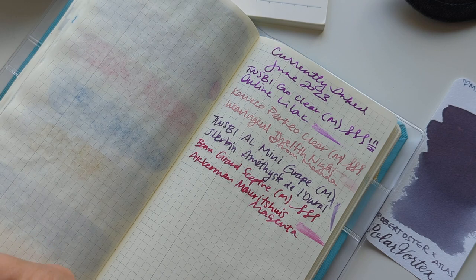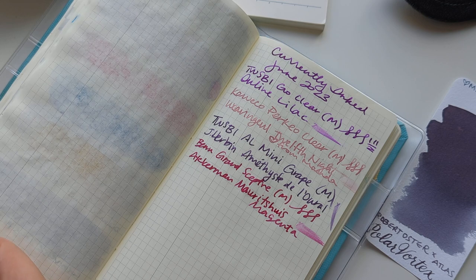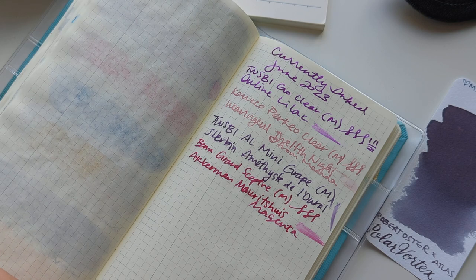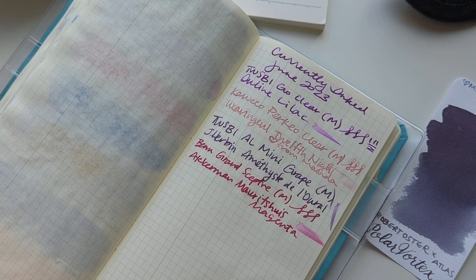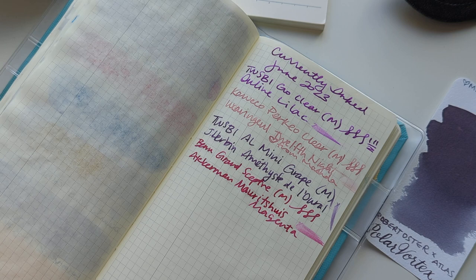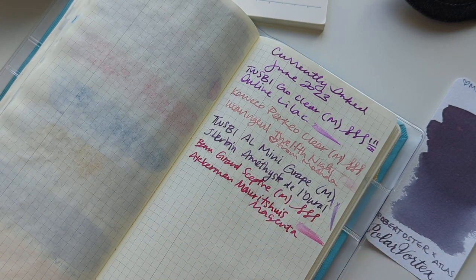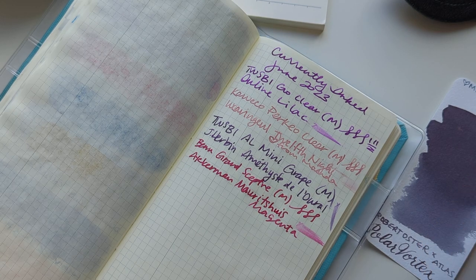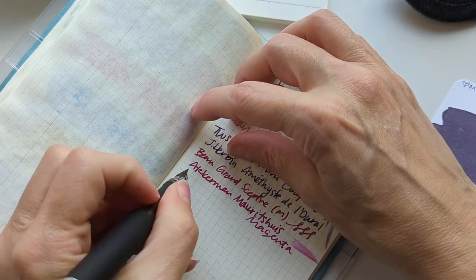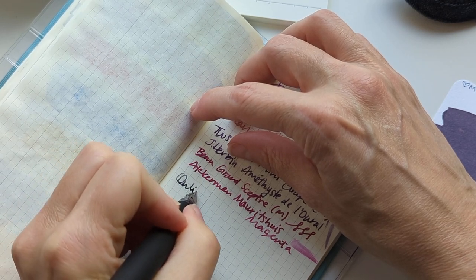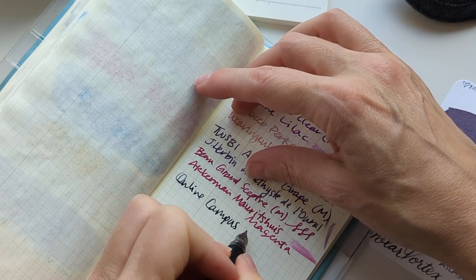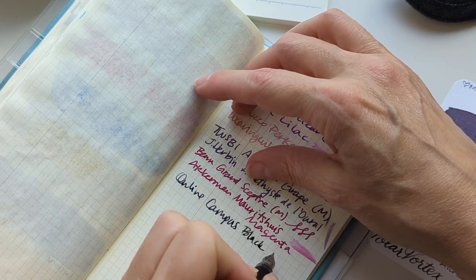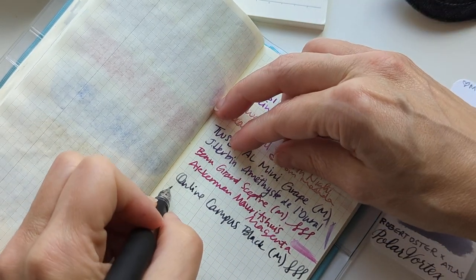That's probably okay because Amanda doesn't always rinse her pens. We're doing ink for Amanda so, you know, as they say, when in Rome. This is the Online Campus in black with I think a medium nib, the ink is Colorverse Polar Vortex Atlas.